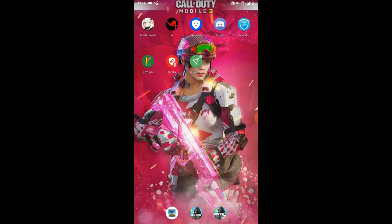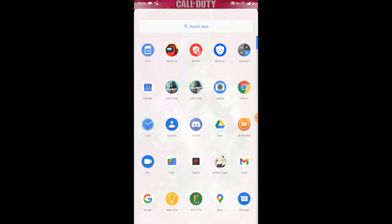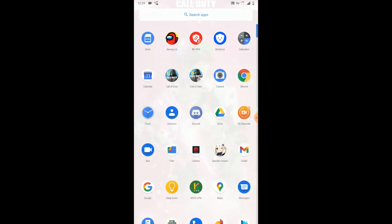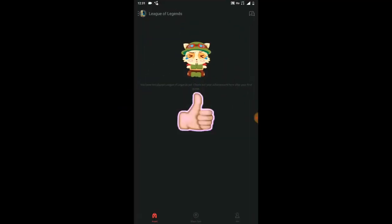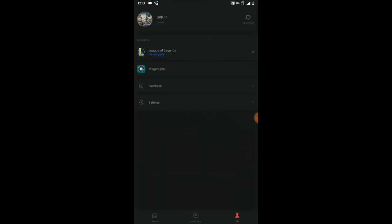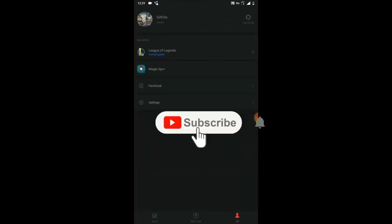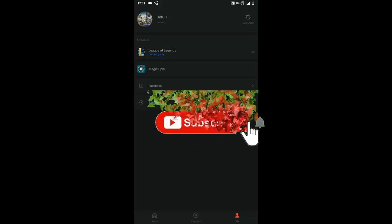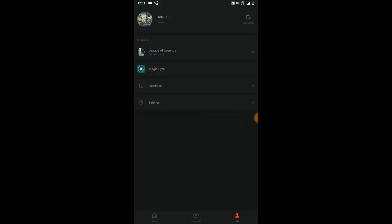Let's jump into the video. First of all, make sure you have the app called Gardener. Once you have the app called Gardener, just go ahead and open it up. This is my Gardener account. I made a couple of videos previously on how to change your profile picture on Gardener. If you haven't watched that video, go ahead and check it out.